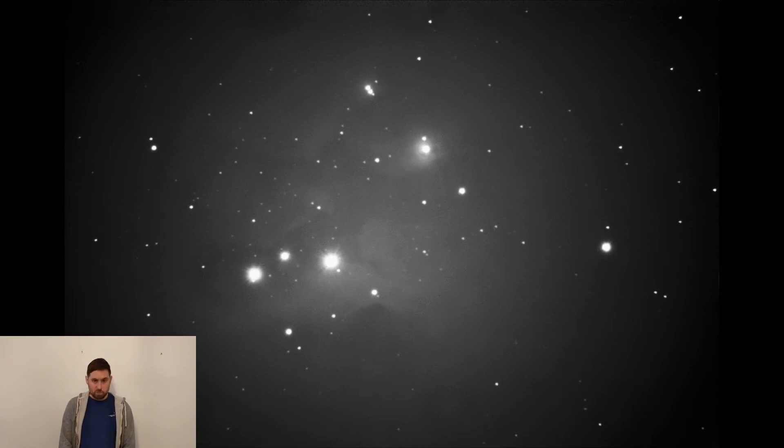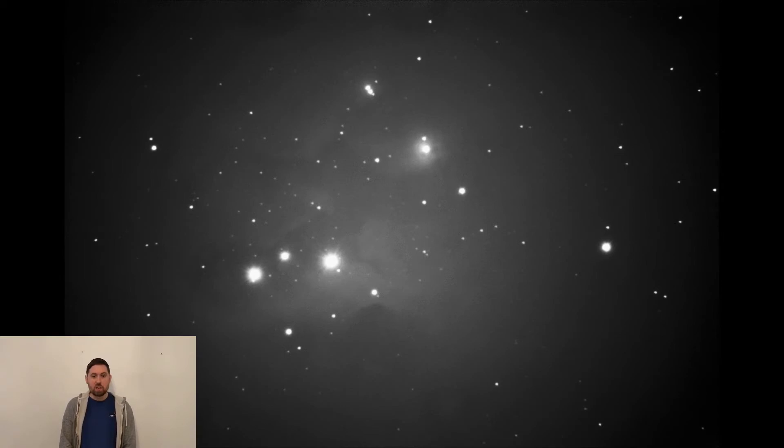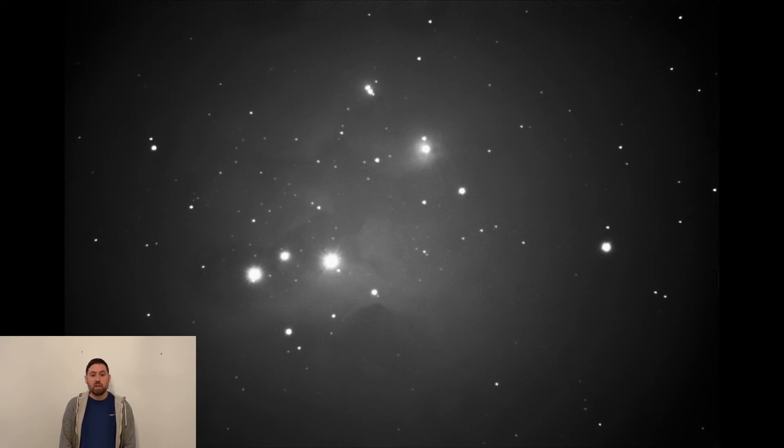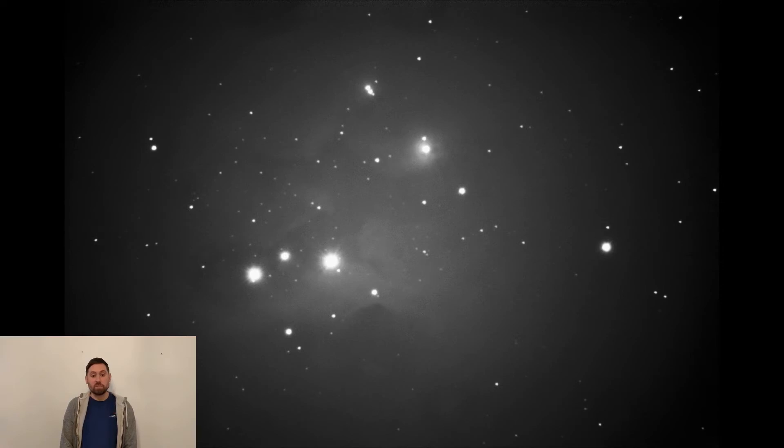It is possible to see the Running Man Nebula in medium and large aperture telescopes in a dark sky site. However, it is best suited as a target for astrophotography, as it is not a simply bright object.